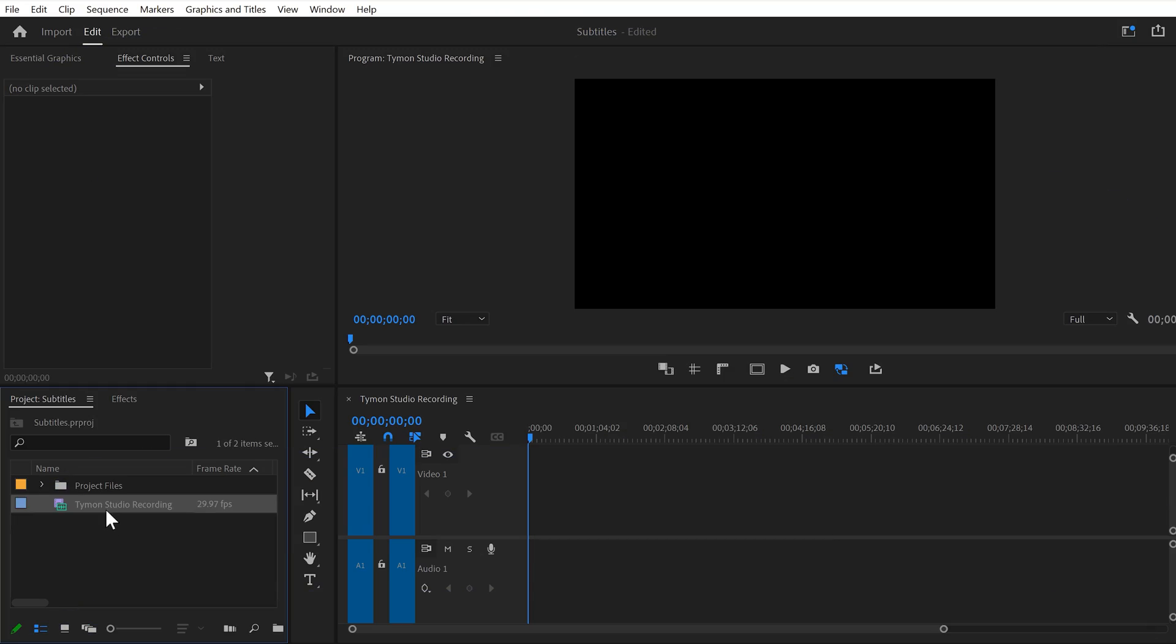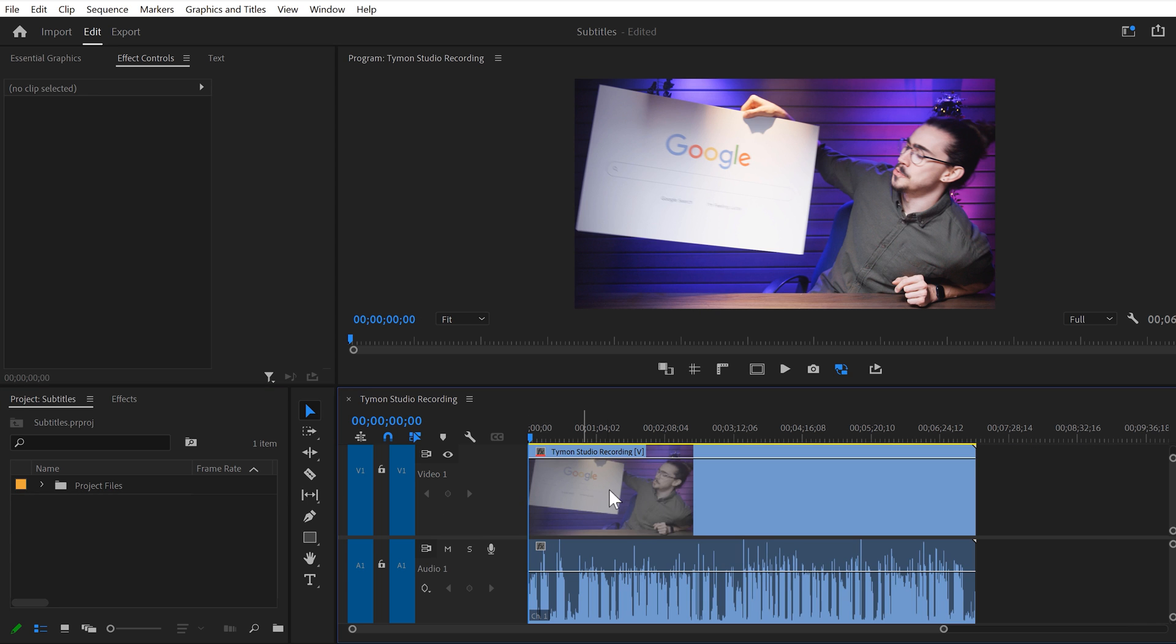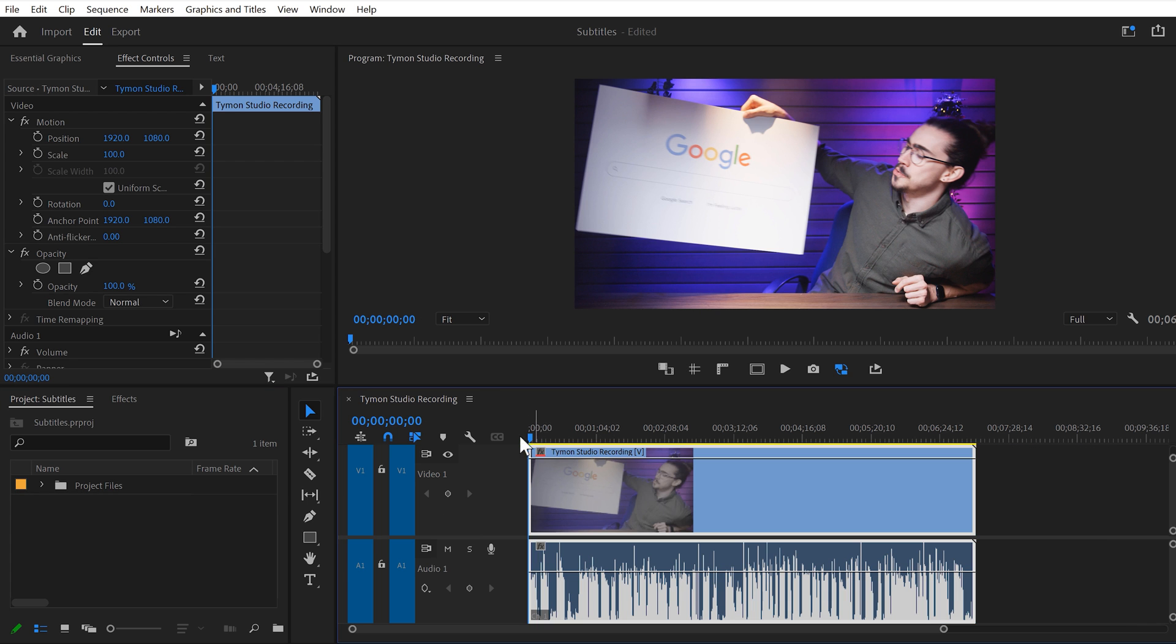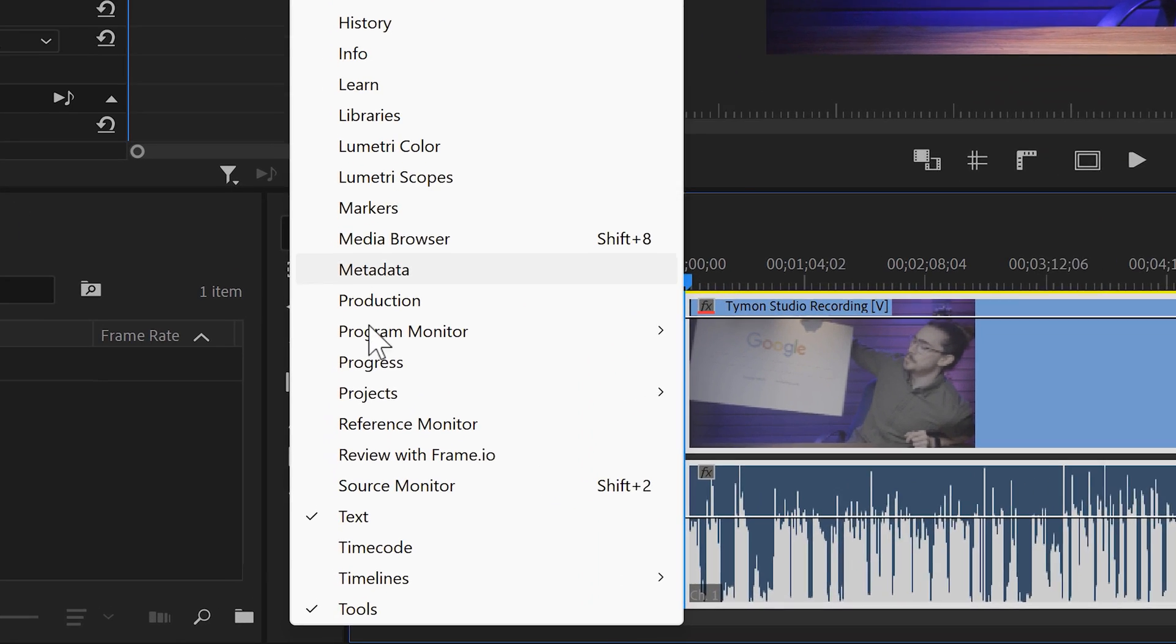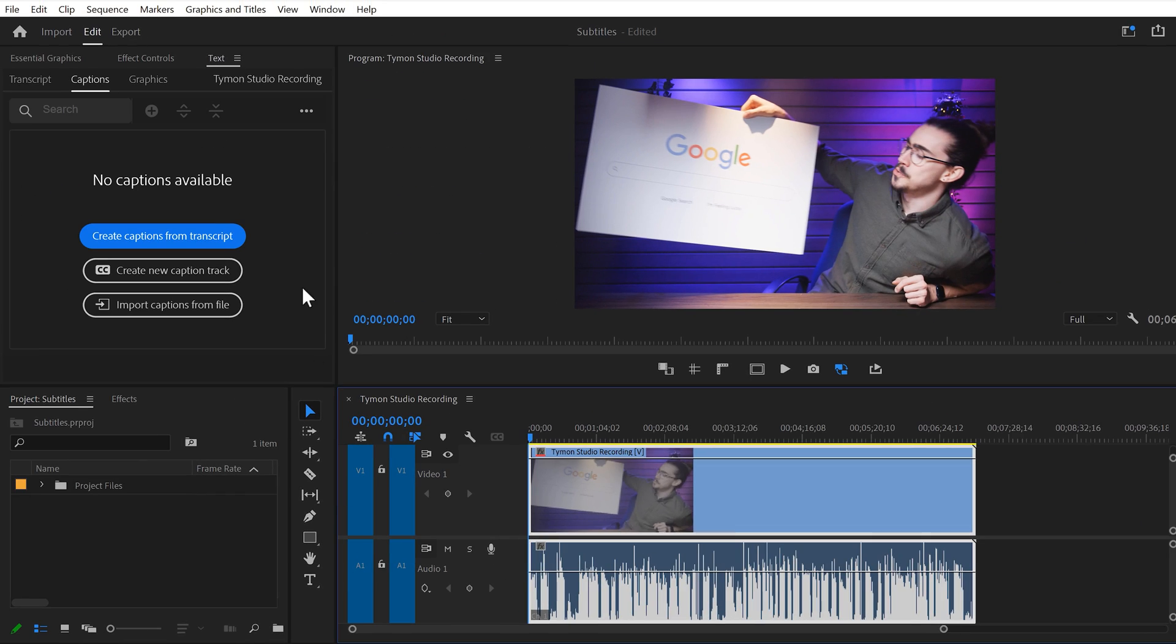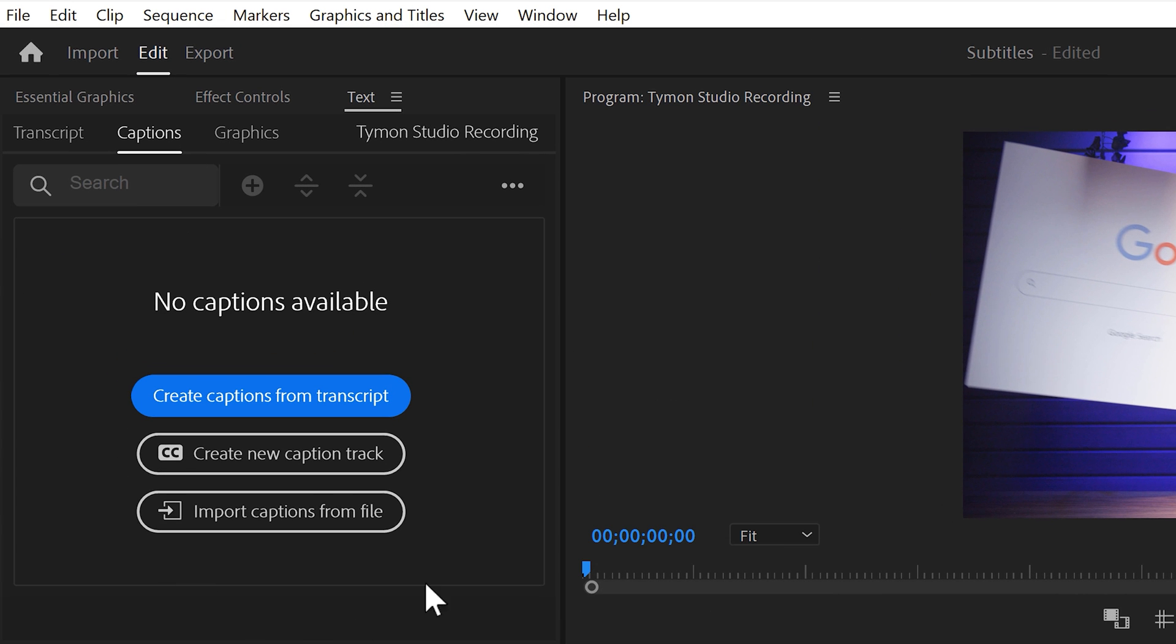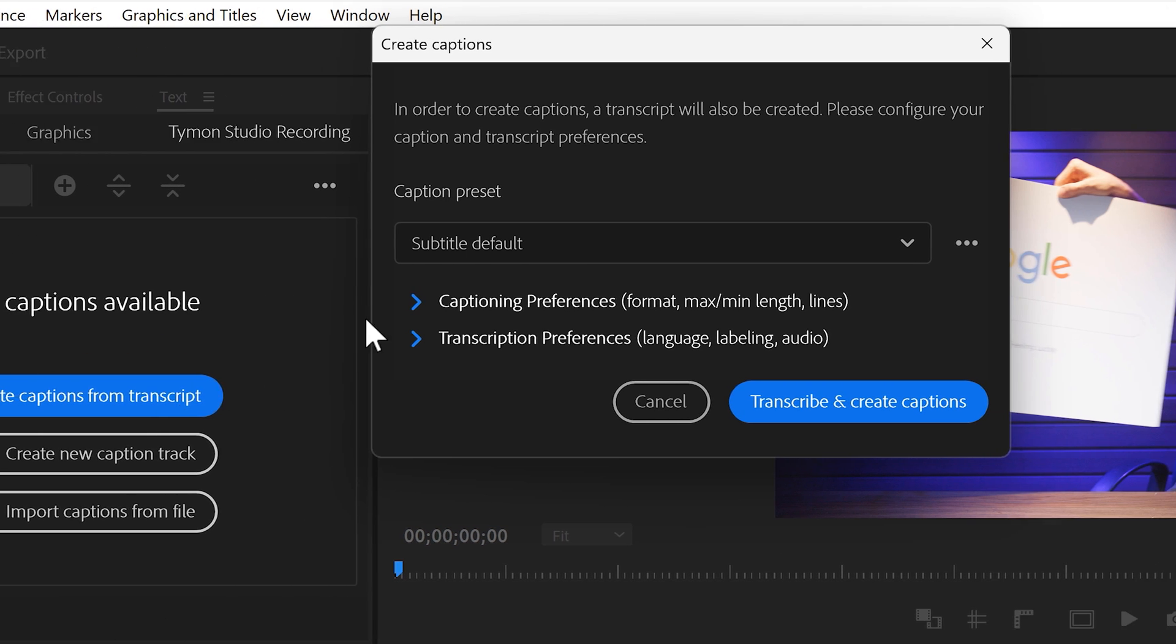First, import your video into the timeline and make sure your clip is selected. Go to the window menu on top and find the text panel. Once it's open, you can generate captions. To do that, click on Create Captions from Transcript.